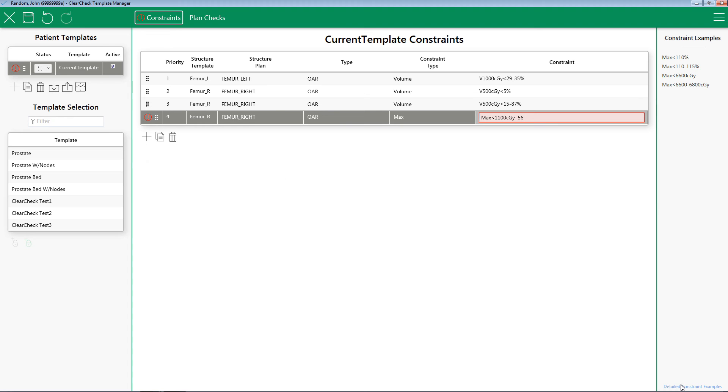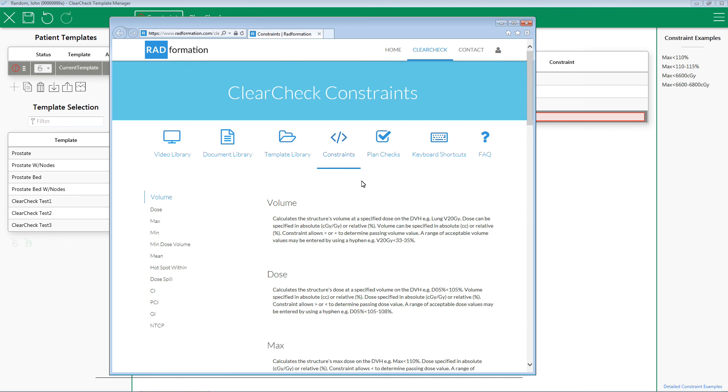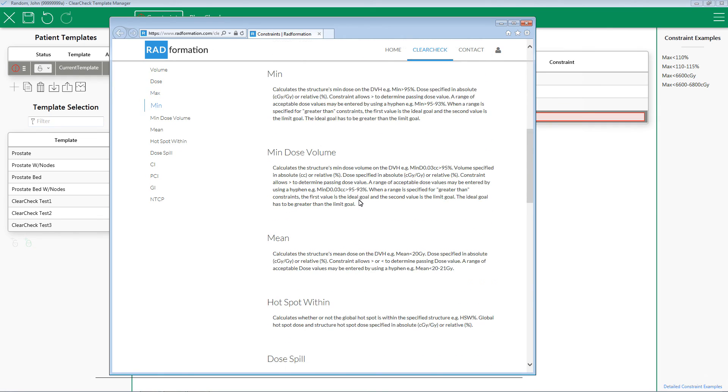Still need more help? Can't remember how a constraint type works? Be sure to click on the Detailed Constraint Example link located here in the ClearCheck software for additional information and resources.